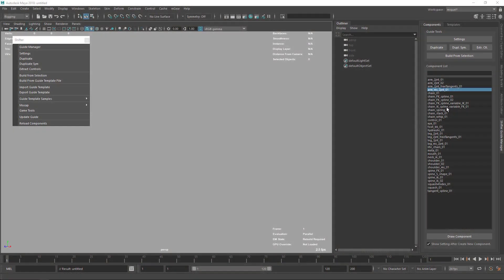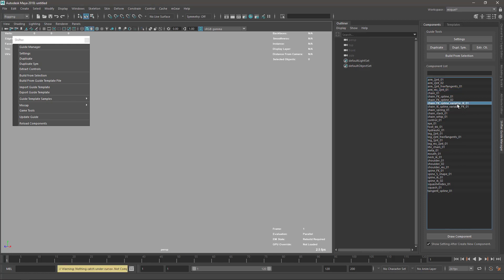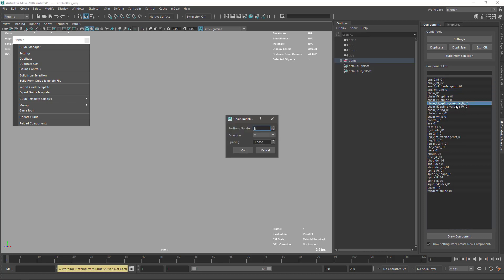Chain FK is splined with variable number of IKs. It's not variable IK or variable FK like that famous rig—I don't remember the name of the rigger—that had variable FK for a trunk or elephant trunk, so don't confuse it with this one.